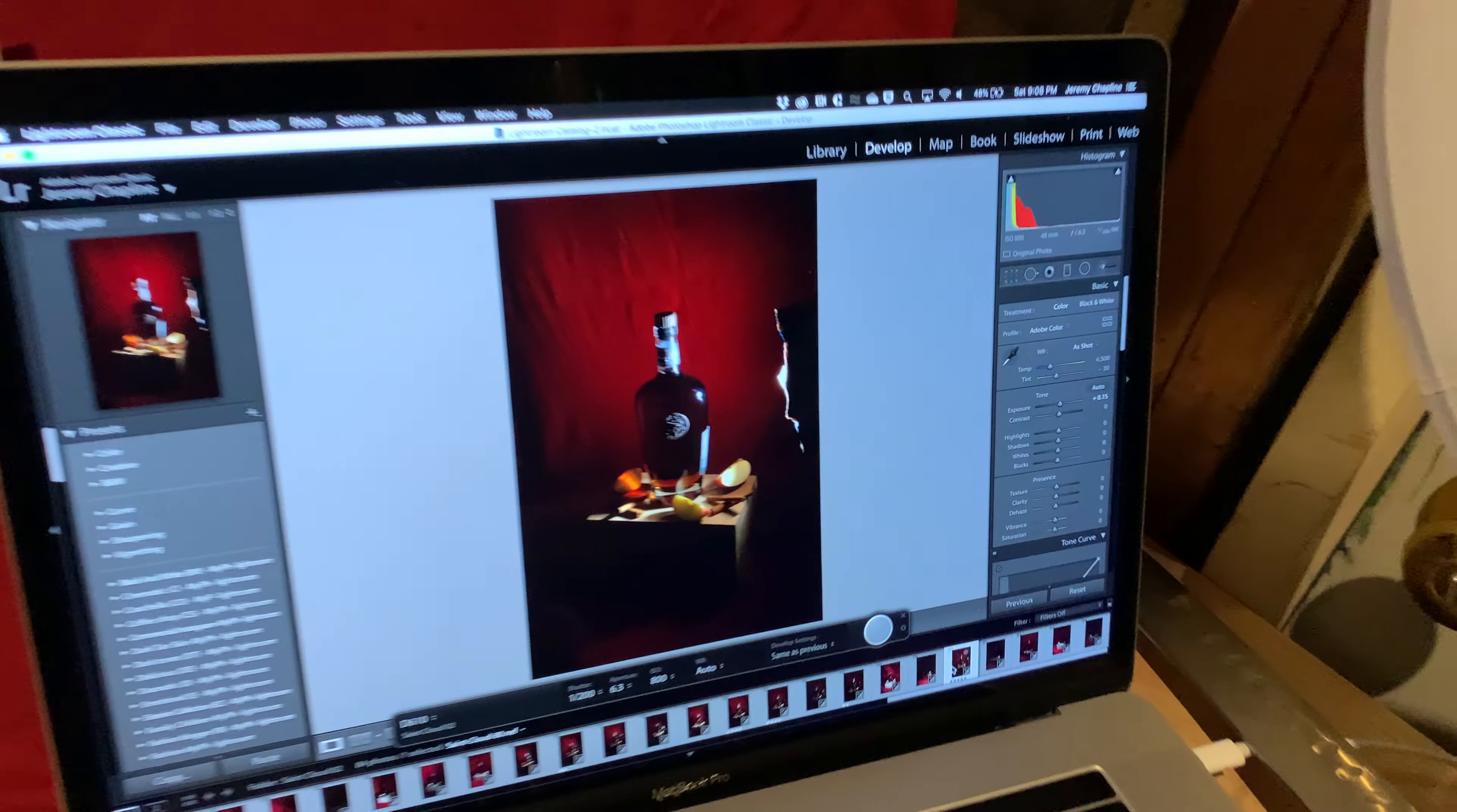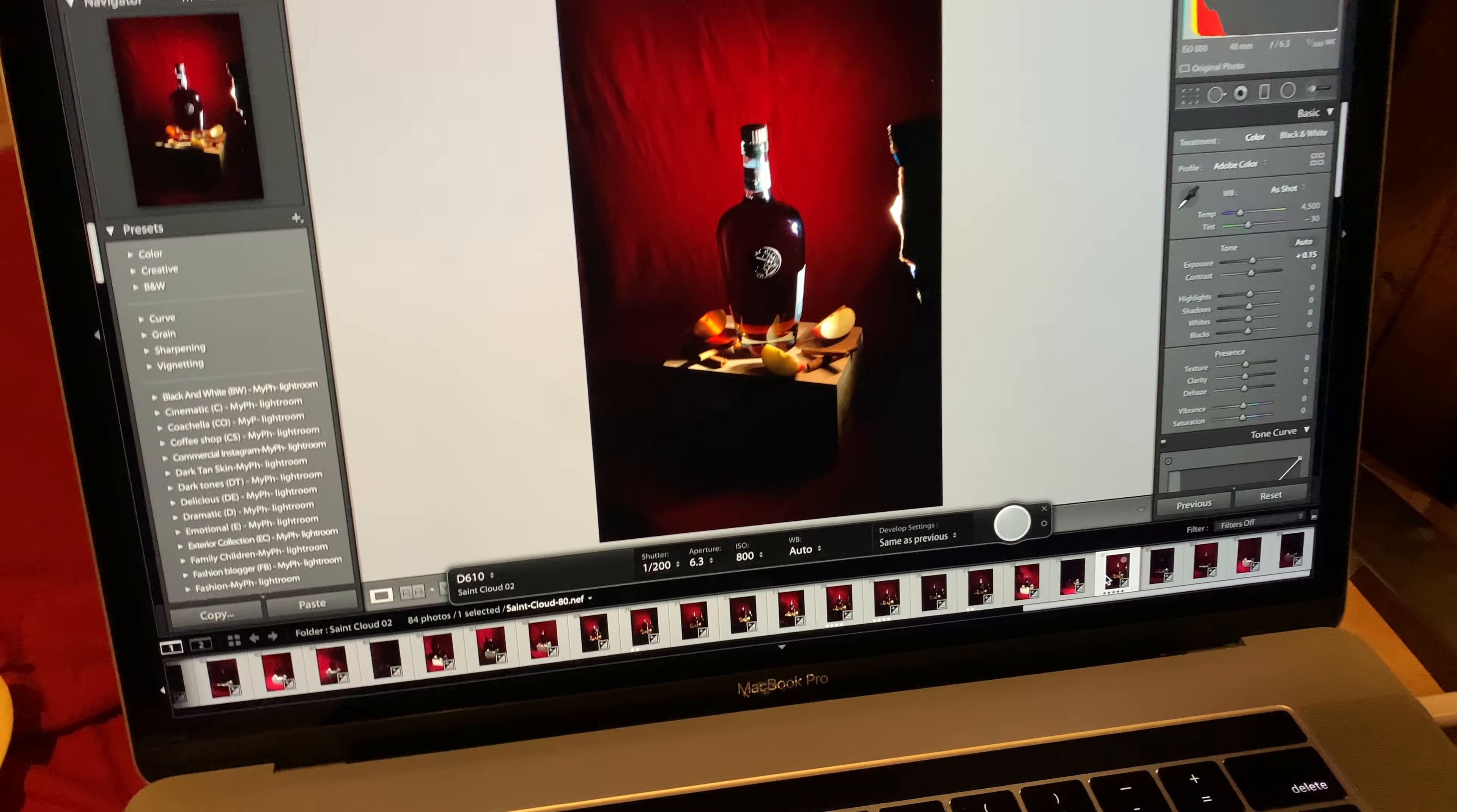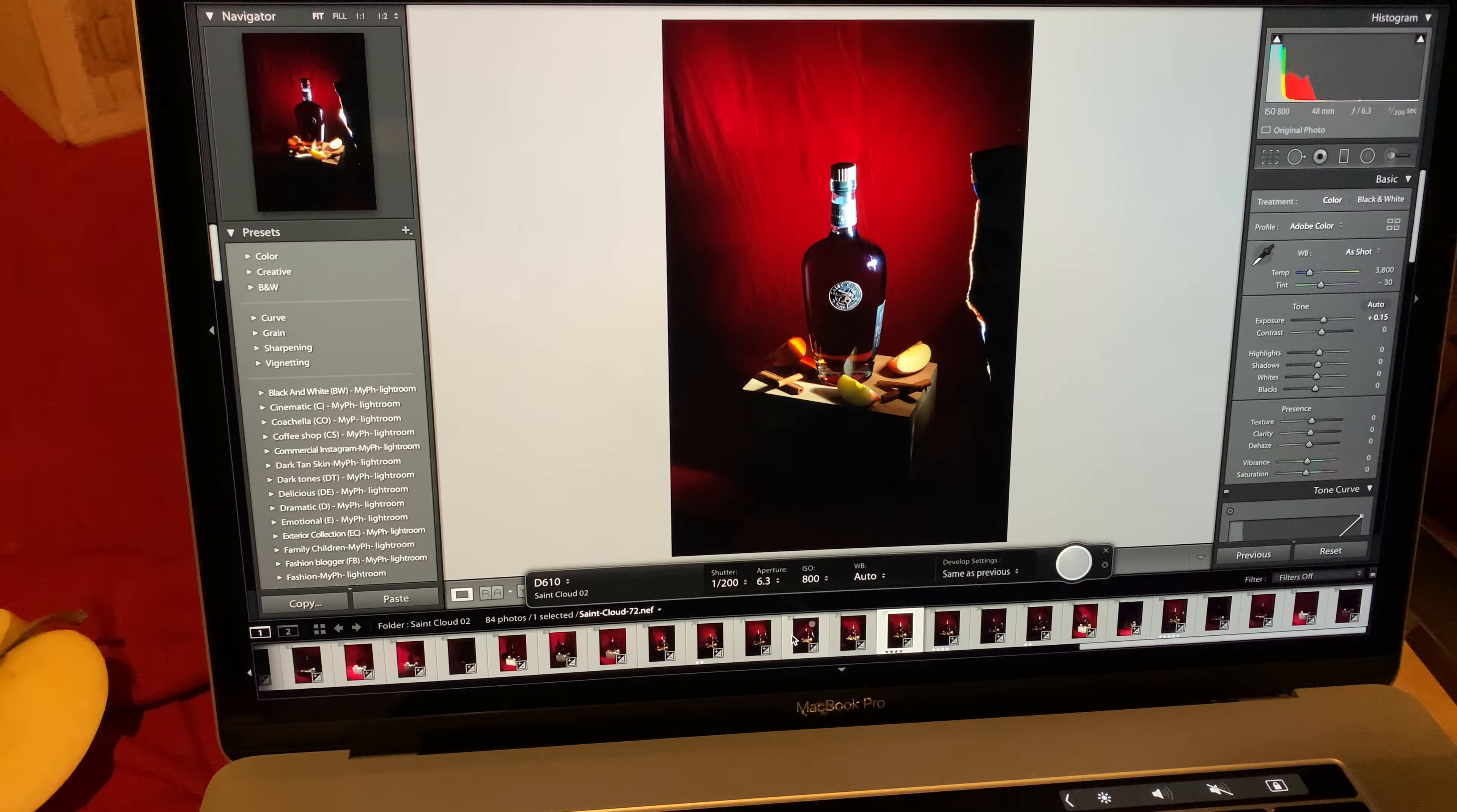You can see some of the unedited shots right there. Backdrop could use a little bit of ironing, I'll clean that up in post. But then you can see just some of the differences of moving the light around, and you'll notice my light source is actually in this shot, which is fine, I can remove that.